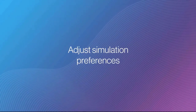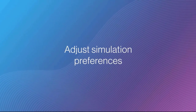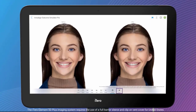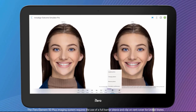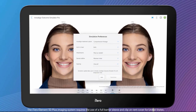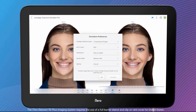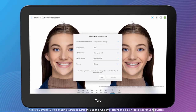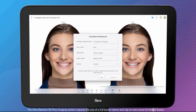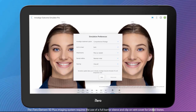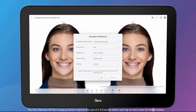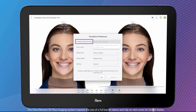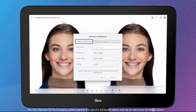Now, adjust simulation preferences. Simulation preferences allow you to modify the simulation according to clinical preferences. Choose simulation preferences from the drop-down list after tapping on the Preferences button. You are presented with the default simulation preferences. The Invisalign Treatment Option allows you to choose the treatment option to see what the simulation would look like leveraging a different Invisalign product.